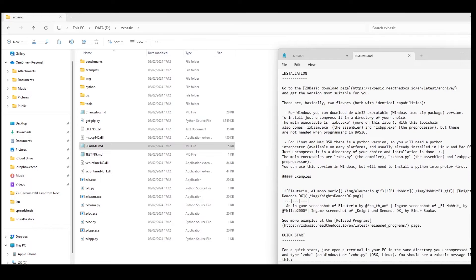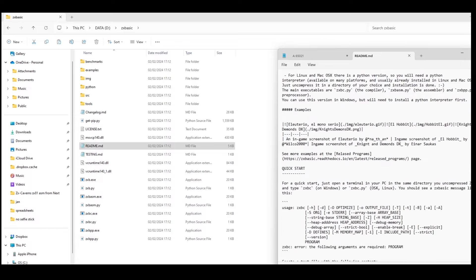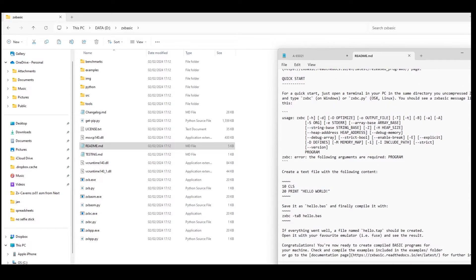And then a bit lower down there's a quick start guide. So it tells you the usage: zxbc, and then there's a bunch of command options that you can add.